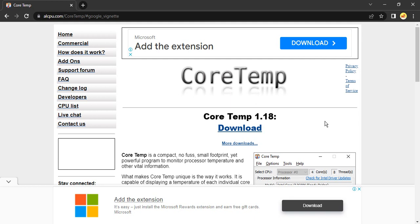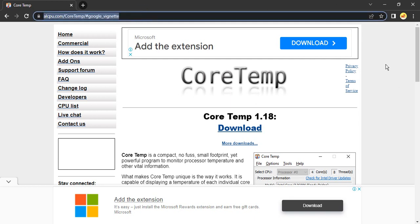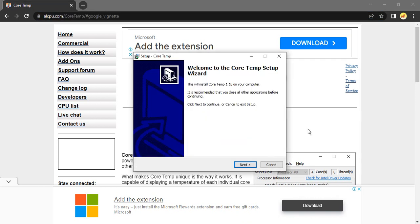The steps are very simple. All you need to do is install an additional software known as Core Temp. This is the website for Core Temp: alcpu.com/coretemp. Once you go to this site, there's a download option. Just click on the download option and it will download an exe file. I've already downloaded it.